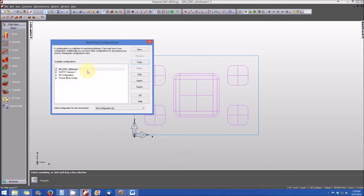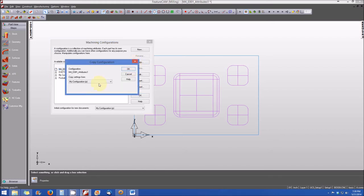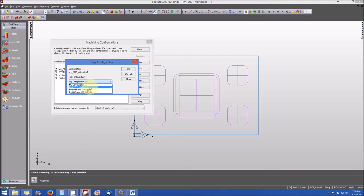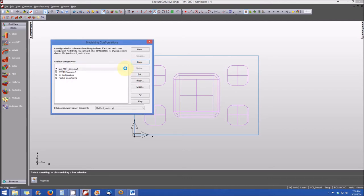We'll walk you through that one more time. Again, I'm going to select the configuration that I'm interested in changing. I'm going to select copy. And I'm going to select the configuration that I would like to copy the attributes from, DVETS Toolroom 1, and then hit OK. And now those configurations are now applied to my current part.